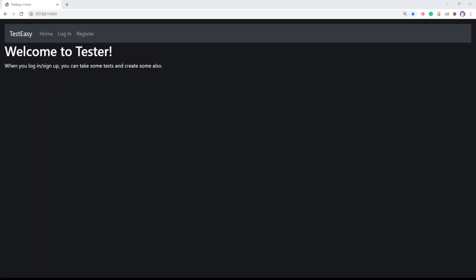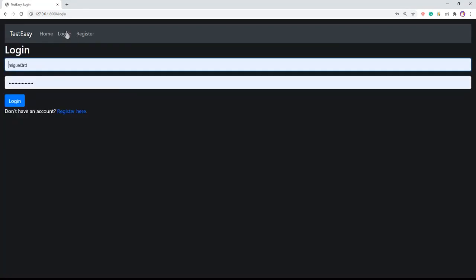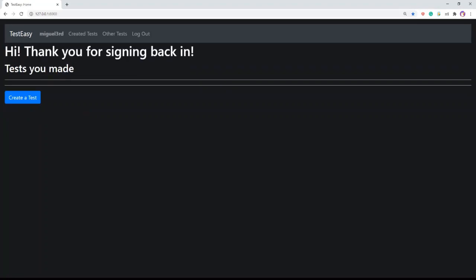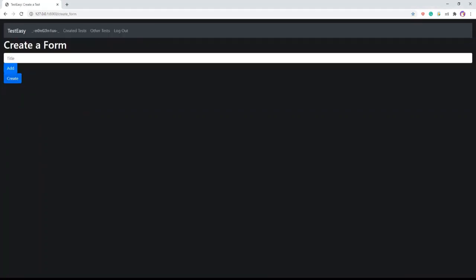To sign up, just type your username, email, and password. But since I already made an account, I will just log in. To create a test, press the create a test button.